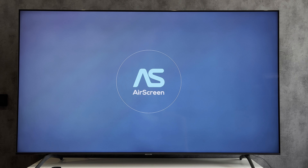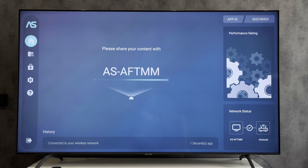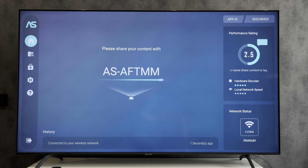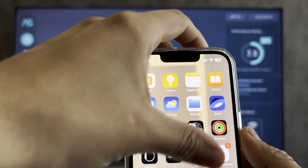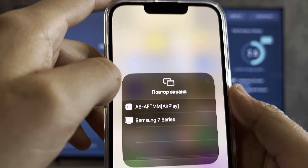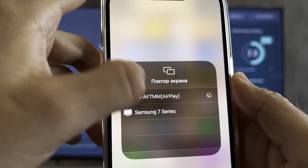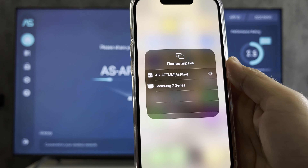Your Apple device and your Firestick must be connected to the same Wi-Fi network. Open screen mirroring and choose your Firestick.